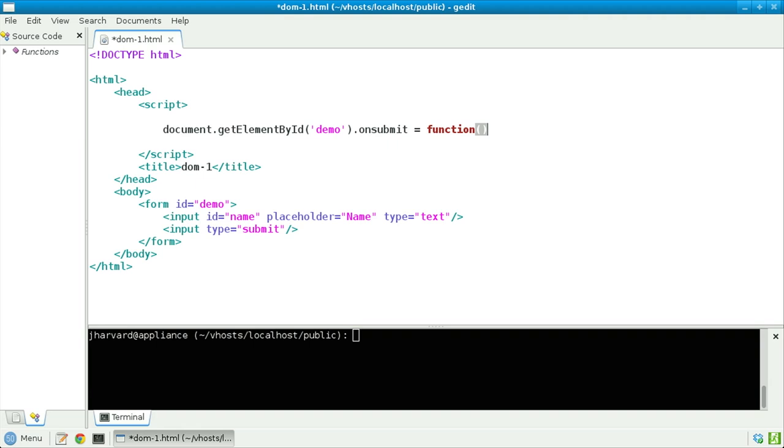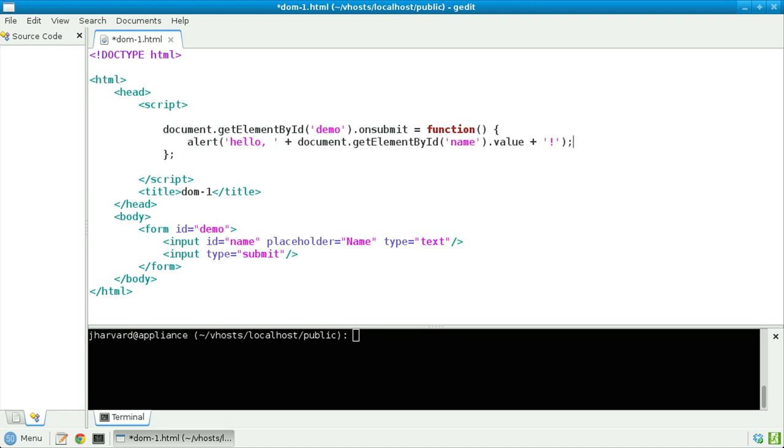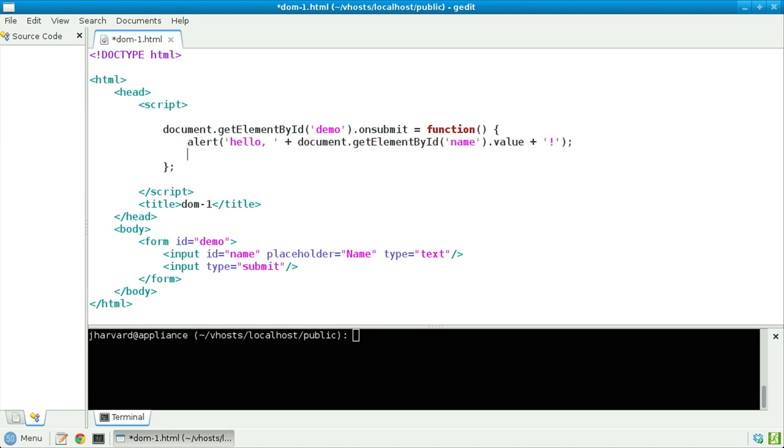Now, notice that I'm not actually calling a function here. I'm instead defining an anonymous, otherwise known as a lambda function, by specifying between these curly braces a bunch of code that should actually be executed. Specifically, the code that I'd like to execute is that line that I had before. And then, let's add to that return false, so that this form is not ultimately submitted to a remote web server in the traditional way.